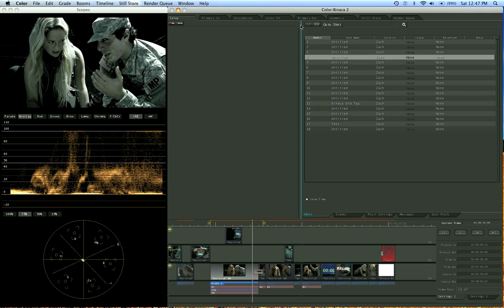You remember the first time you went in Final Cut or the first time you went in Soundtrack Pro, it was tough. But as you go through training and you just practice, you'll get comfortable with it and be less intimidated and then be more creative.